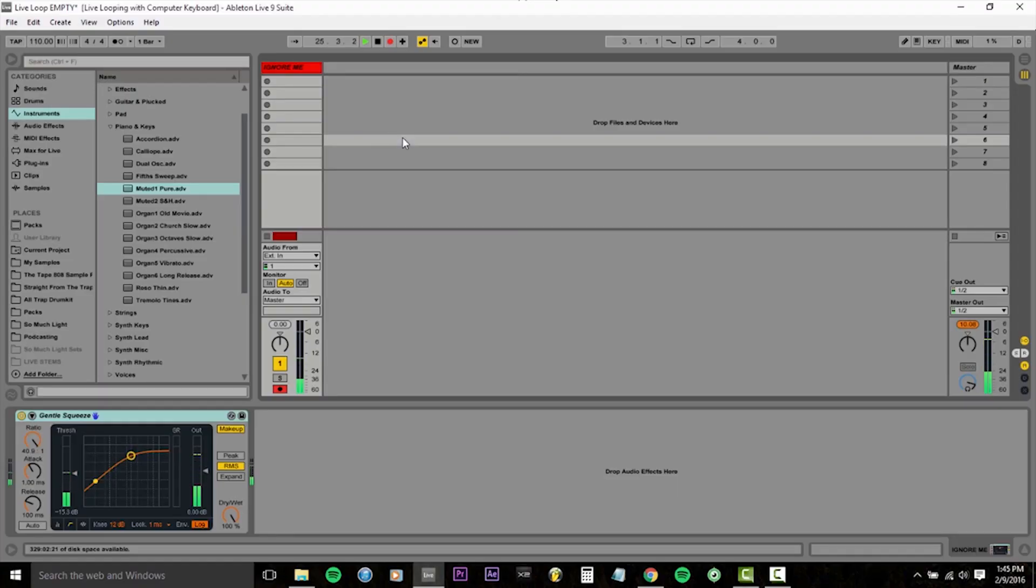So with this live set, you'll be able to just whip out your laptop, jot some ideas down, loop them, trigger samples, and record it all simultaneously as a sort of the perfect portable songwriting tool. So let's get started with that.